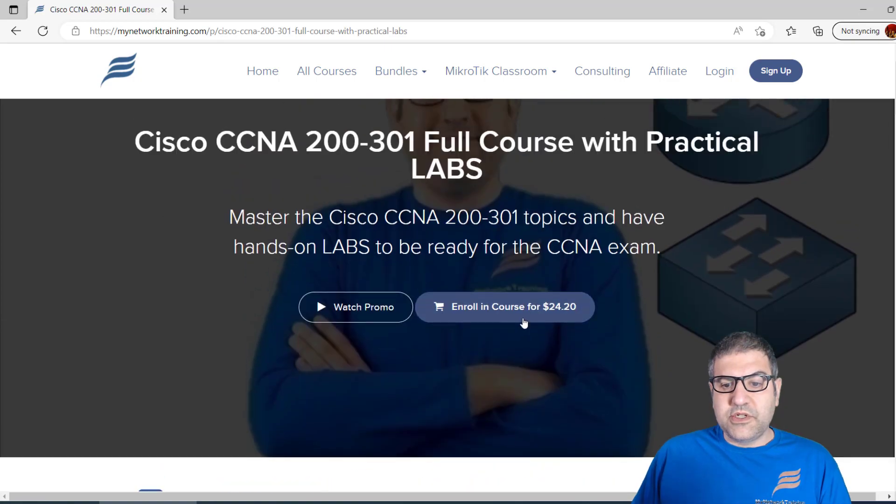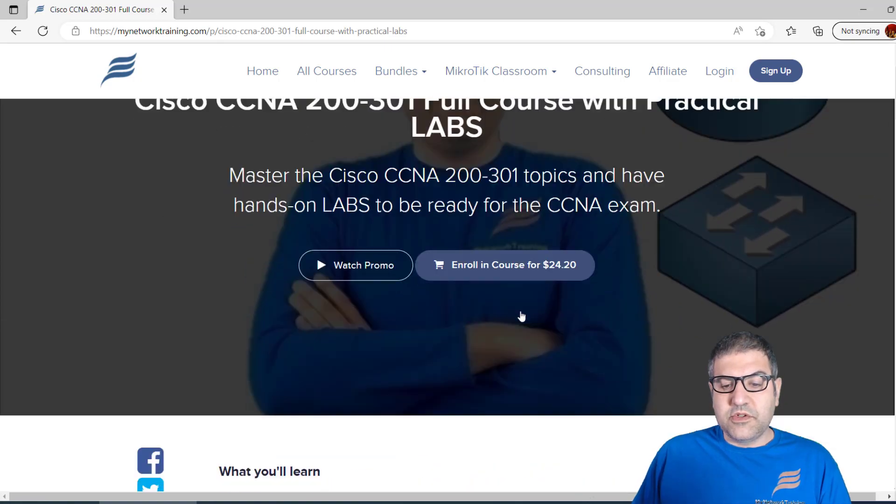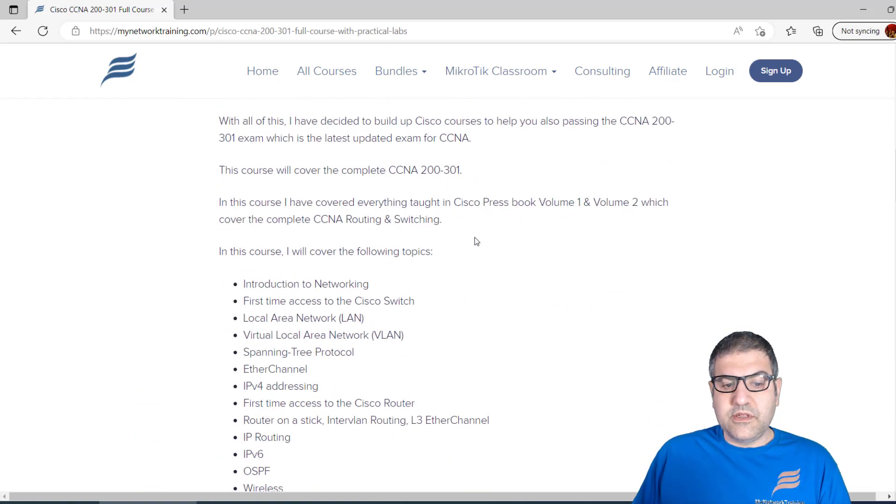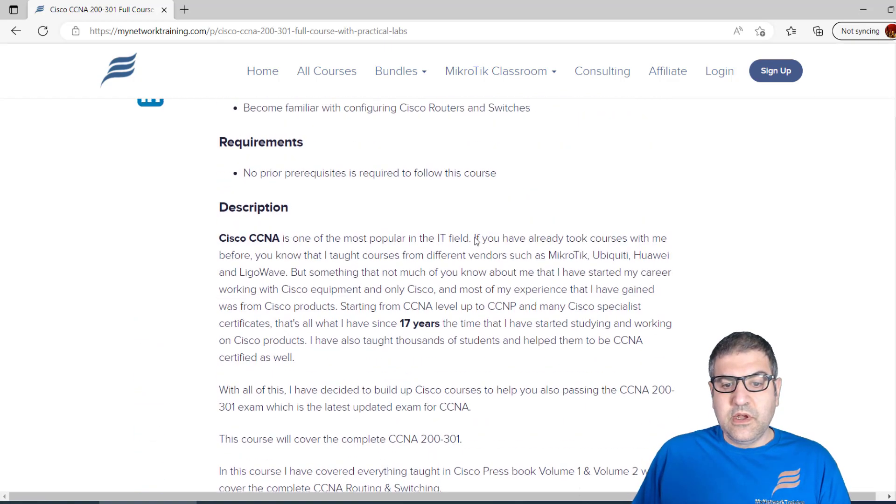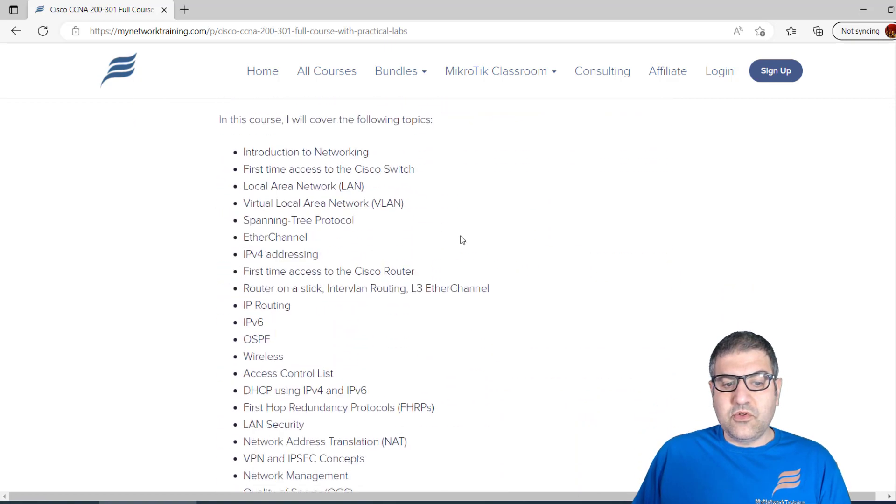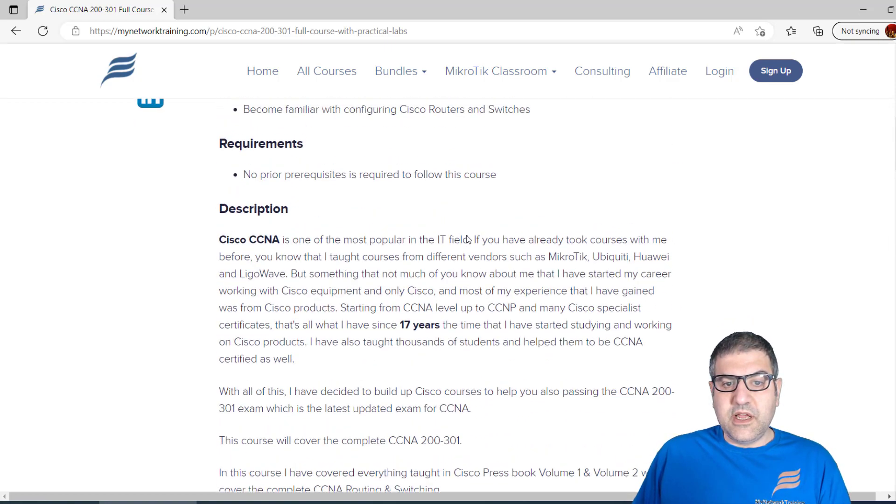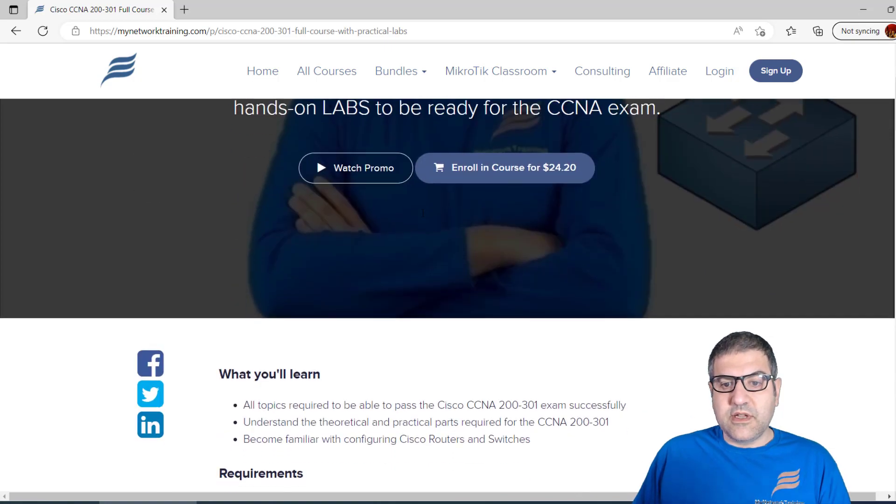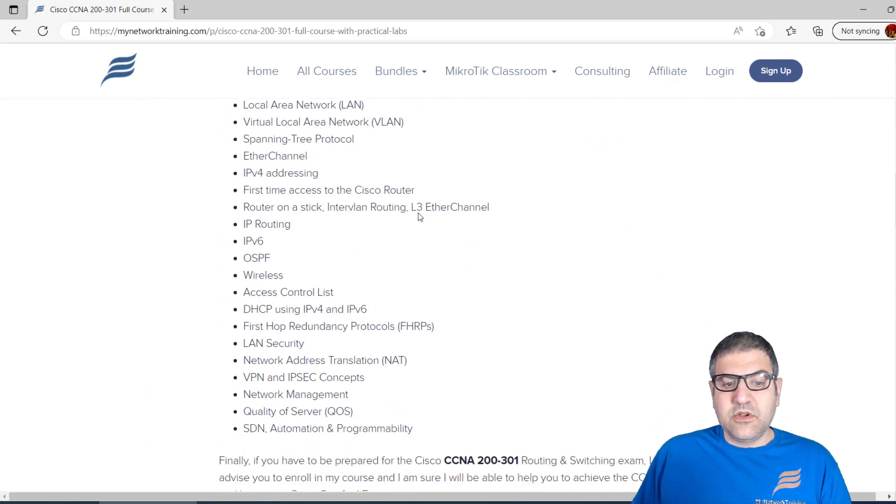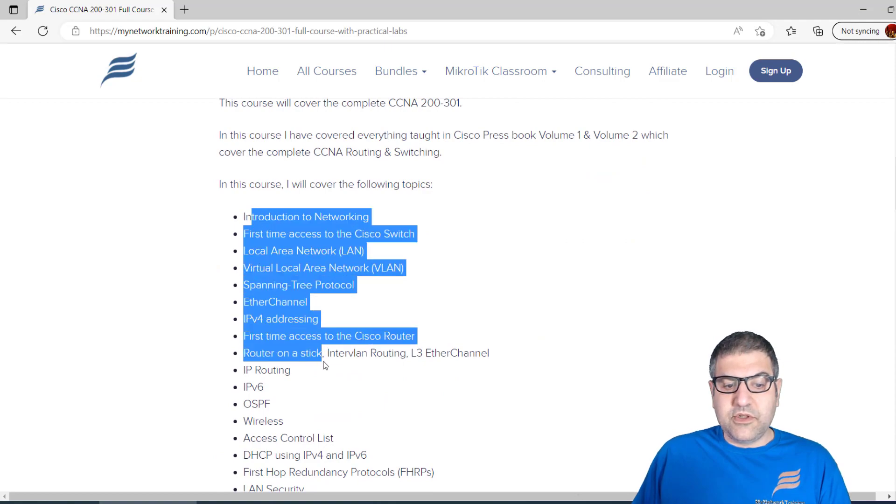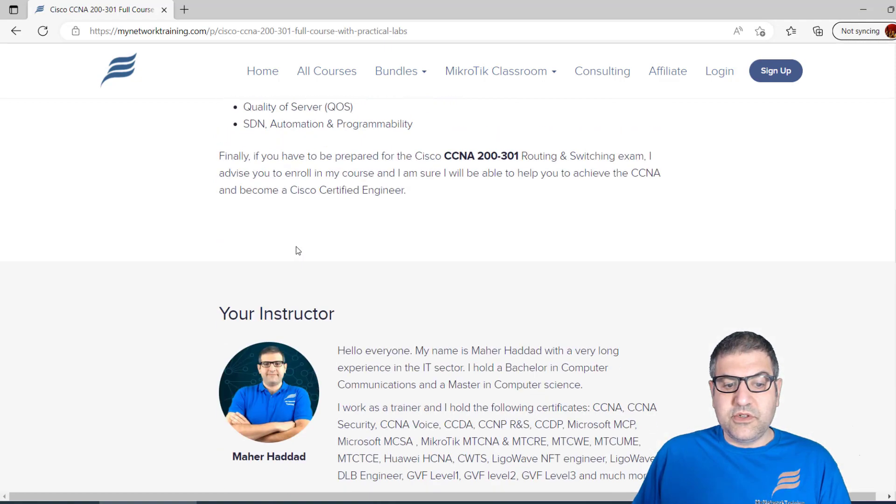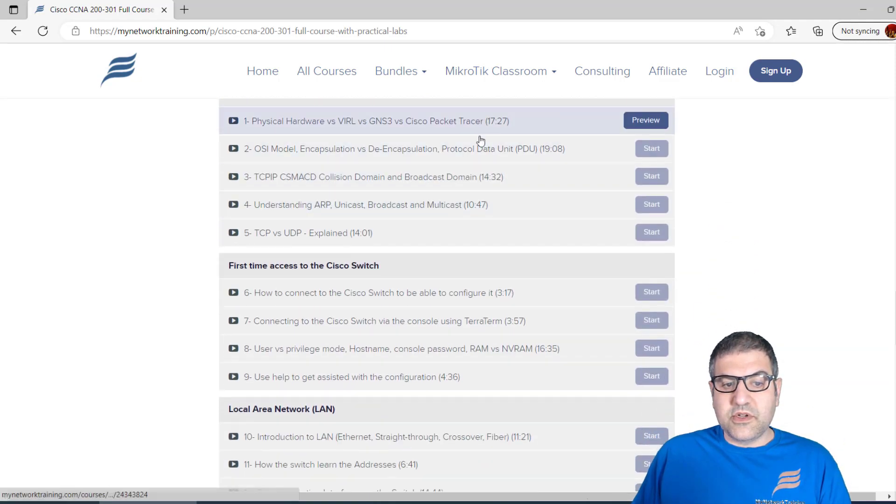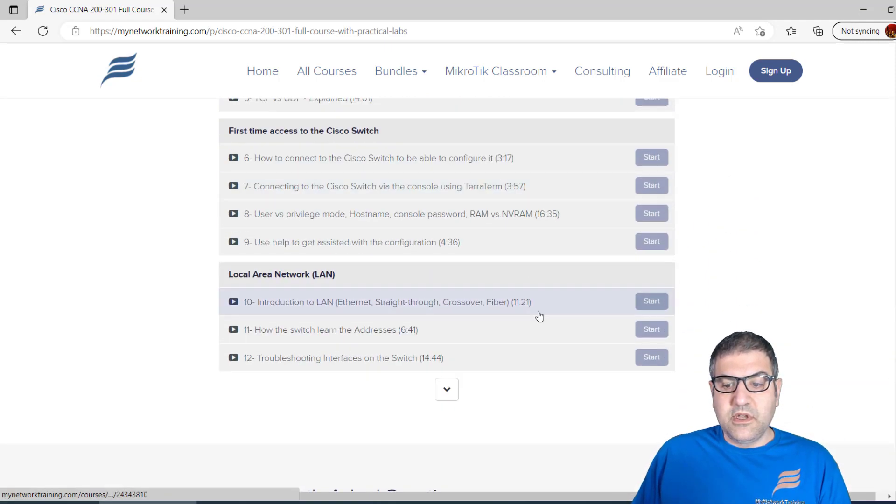Once you go to the course, you can enroll. Before we enroll, let me show you that this covers everything you need to know about the CCNA to be able to pass the exam, which is 200-301, the valid exam now. Those are the things we're going to speak about. It's all mentioned here, and you can see the videos.